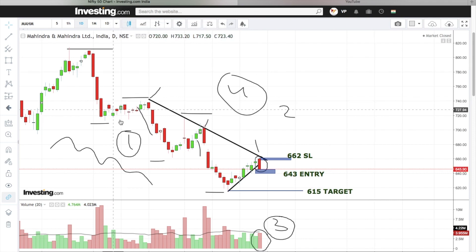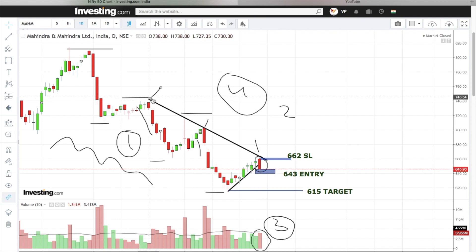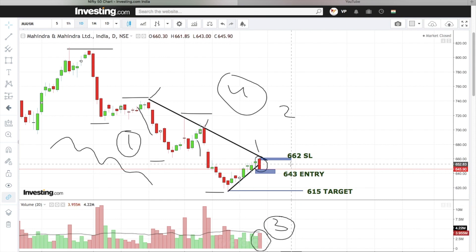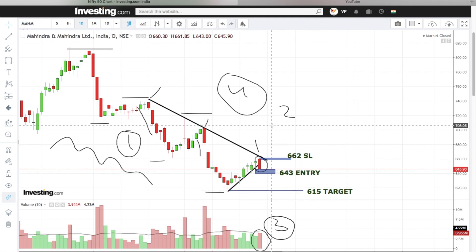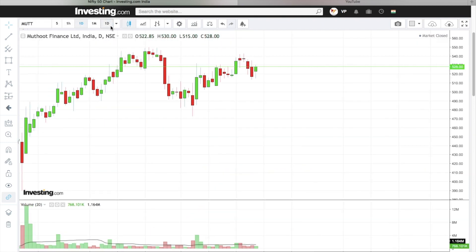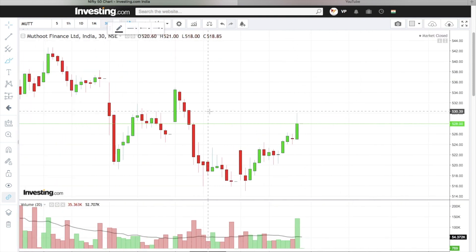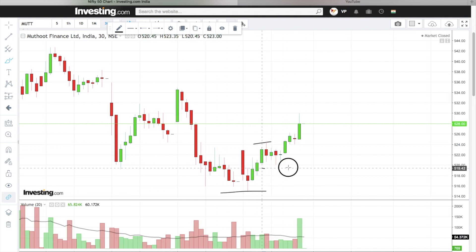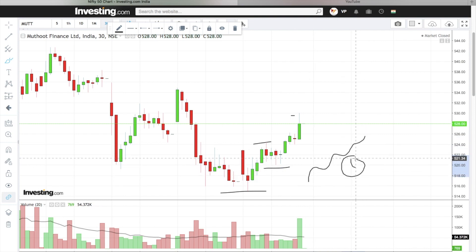The stock is in a clear downtrend formation with recent resistance support. There is a breakdown along with volume confirmation. Entry is at 6.43 and the candle high is 6.62.